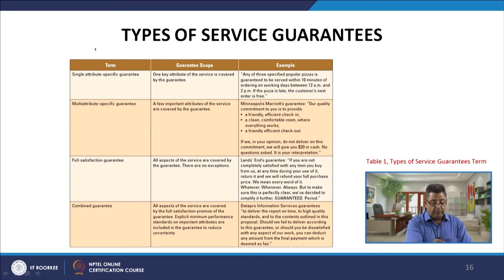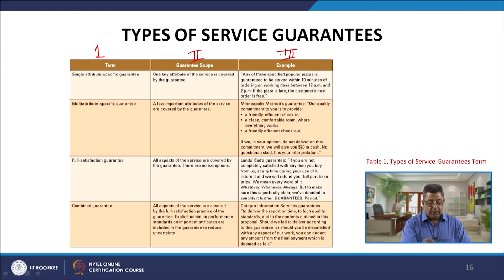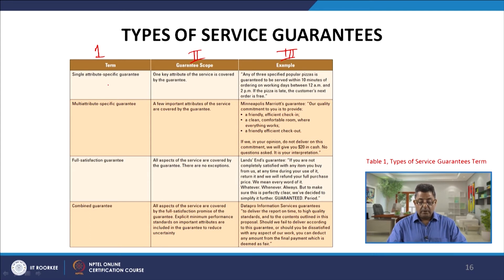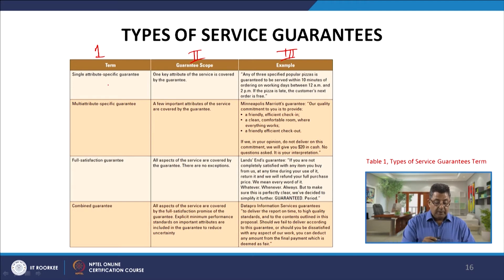The first type is the single attribute-specific guarantee, where one key attribute of the service is covered. For example: any specified popular pizza is guaranteed to be served within 10 minutes of ordering on working days between 12 a.m. and 2 p.m. If the pizza is late, the customer's next order is free.